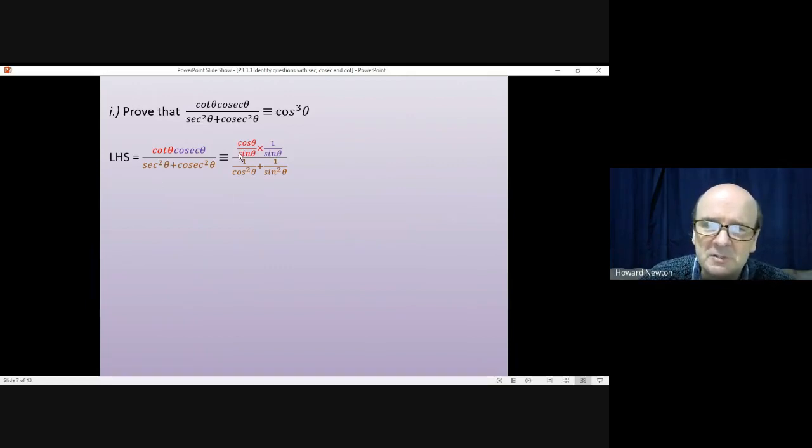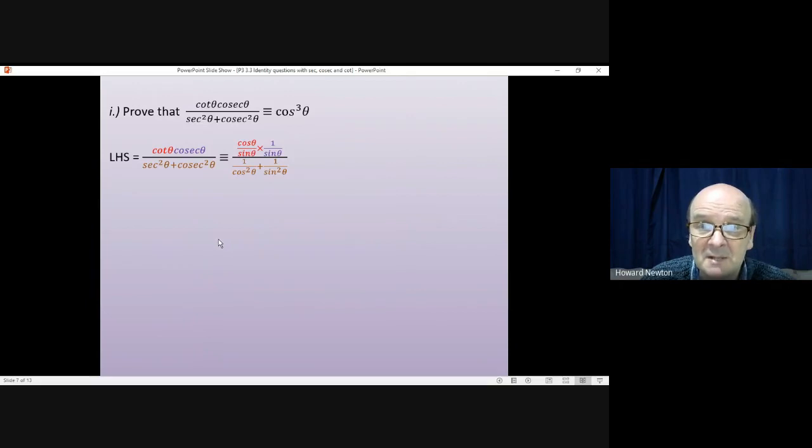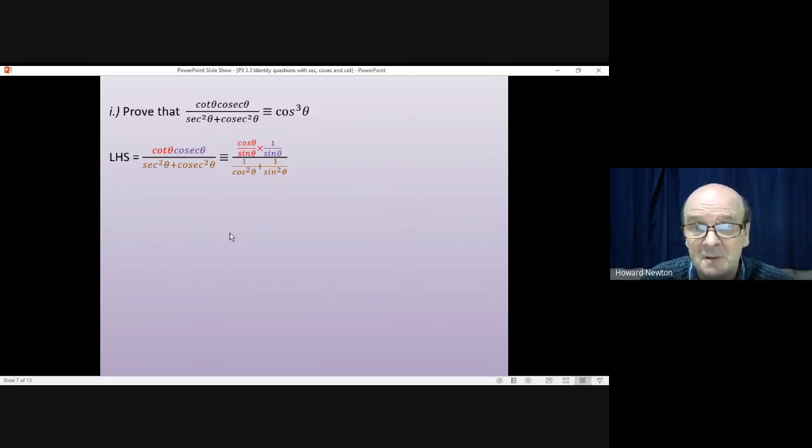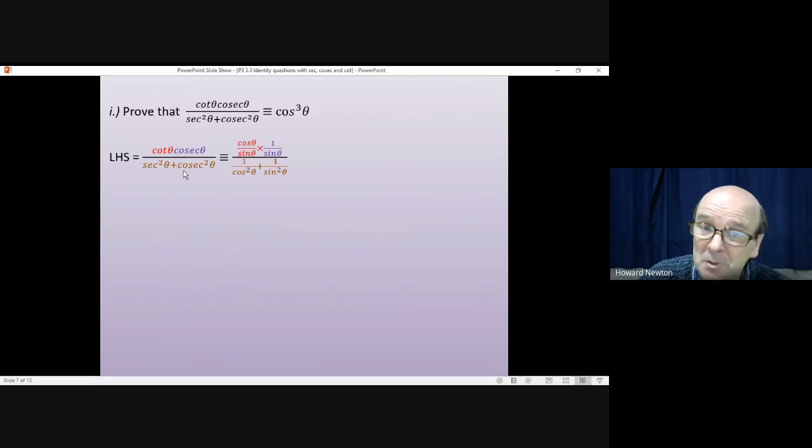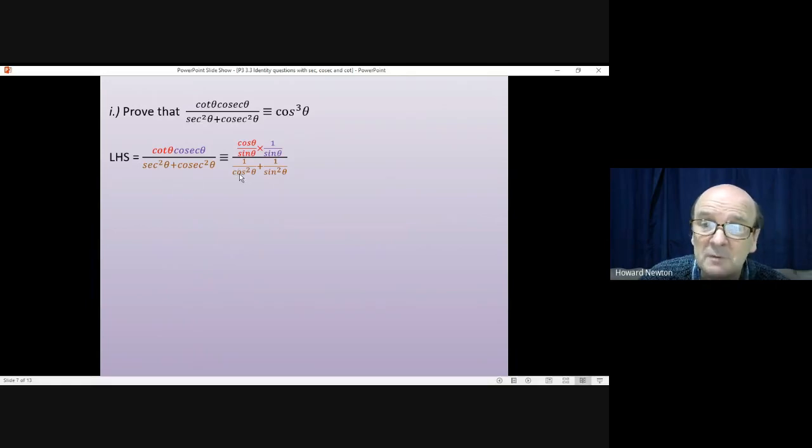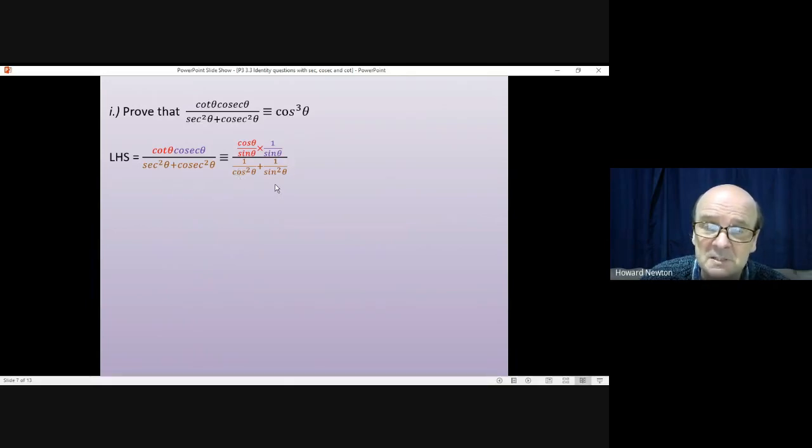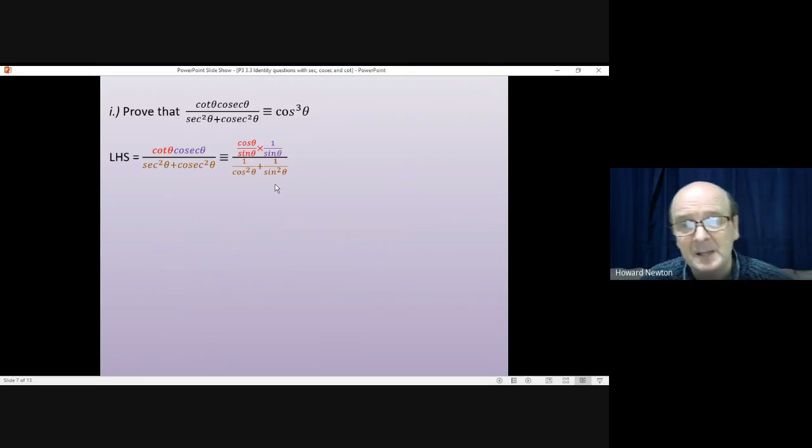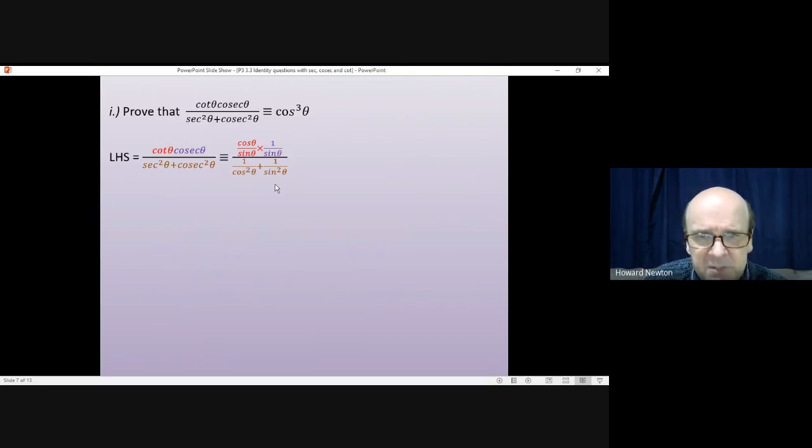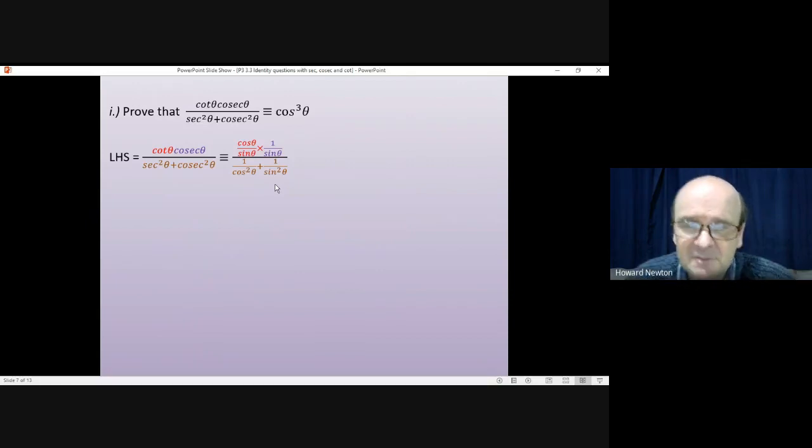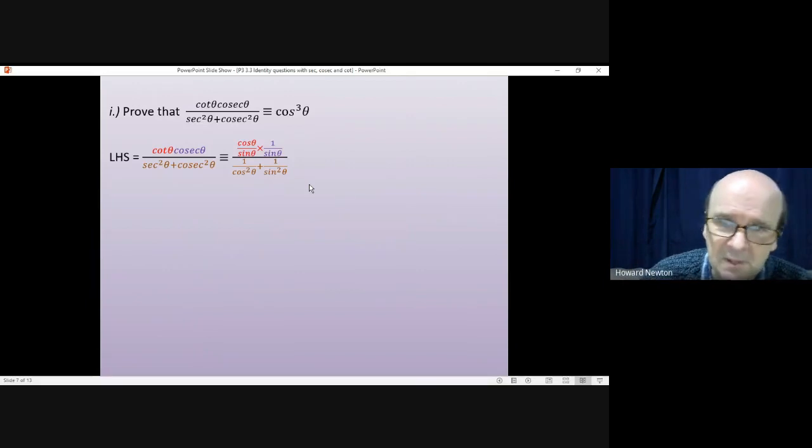On the top, cot theta is cos over sin, so we could write that down. Cosec is one over sin, so we could write that down. And on the bottom, sec squared is one over cos squared, cosec squared is one over sin squared. Now, you don't know it's going to work when you start off like this, but you do have to try something.